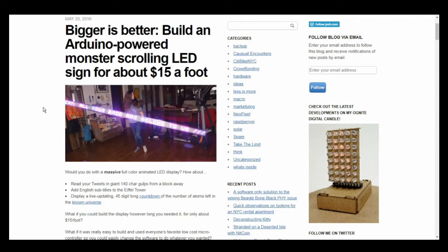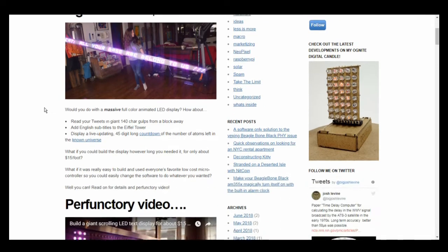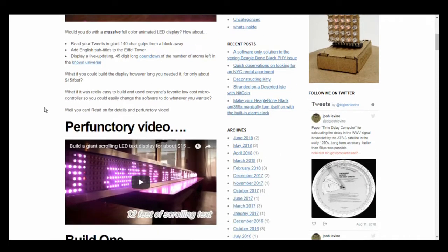I then looked into building my own and came across this build. It was exactly what I was looking for. I could customize the length very easily. It was Arduino-based and cheap. Booyah!